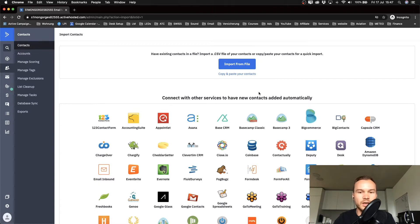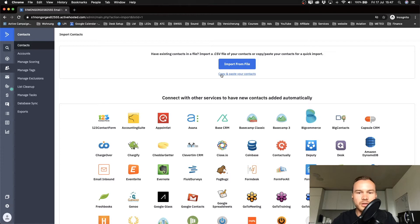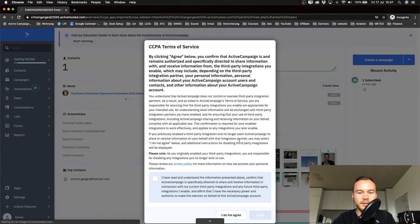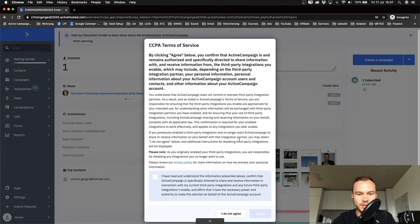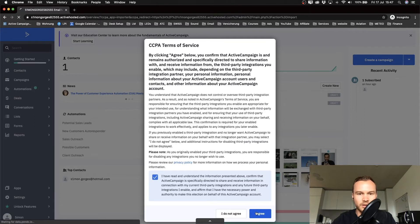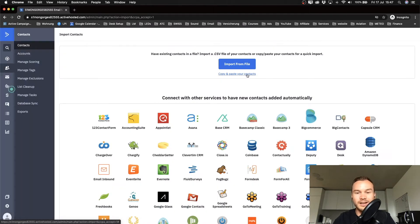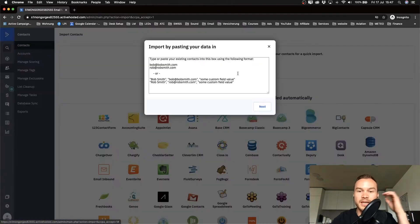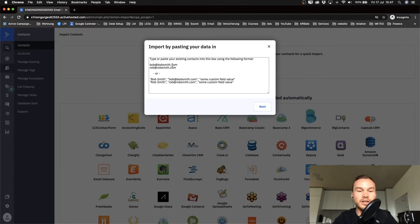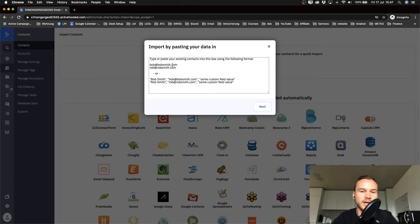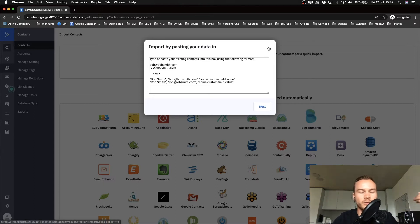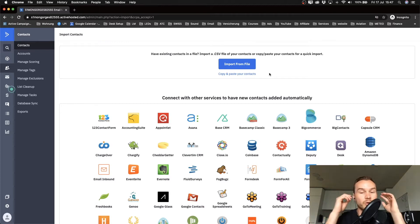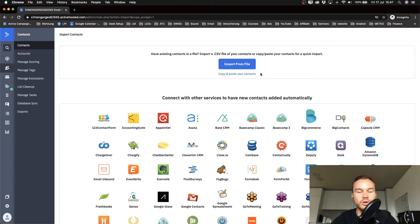We have some different options to import our contacts. We can either click on copy and paste your contacts, which is a field where you can manually input your contacts. But most of you are not going to want to use that tool because you have a large email list of maybe a thousand or even more people.